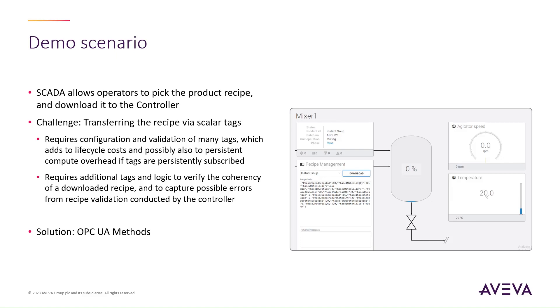This poses a few challenges. First, a recipe may contain quite a few parameters, which means configuring and validating tens, hundreds, or even thousands of tags in case recipes are complex, and if there are many mixing units. This can be a significant undertaking, and may also result in compute overhead in both SCADA and the controller.